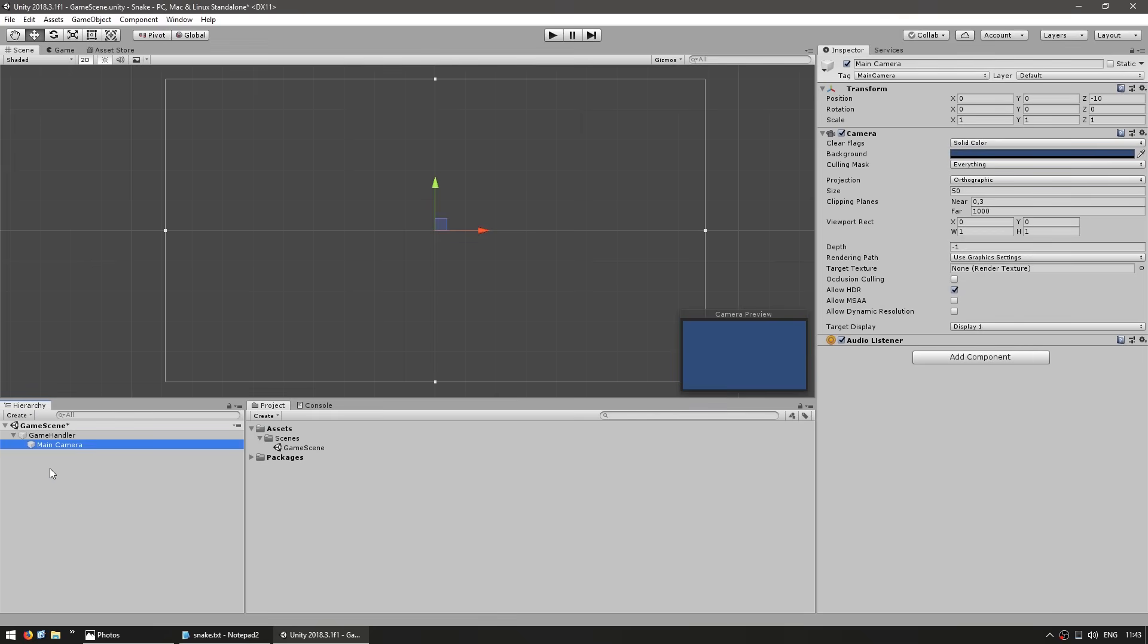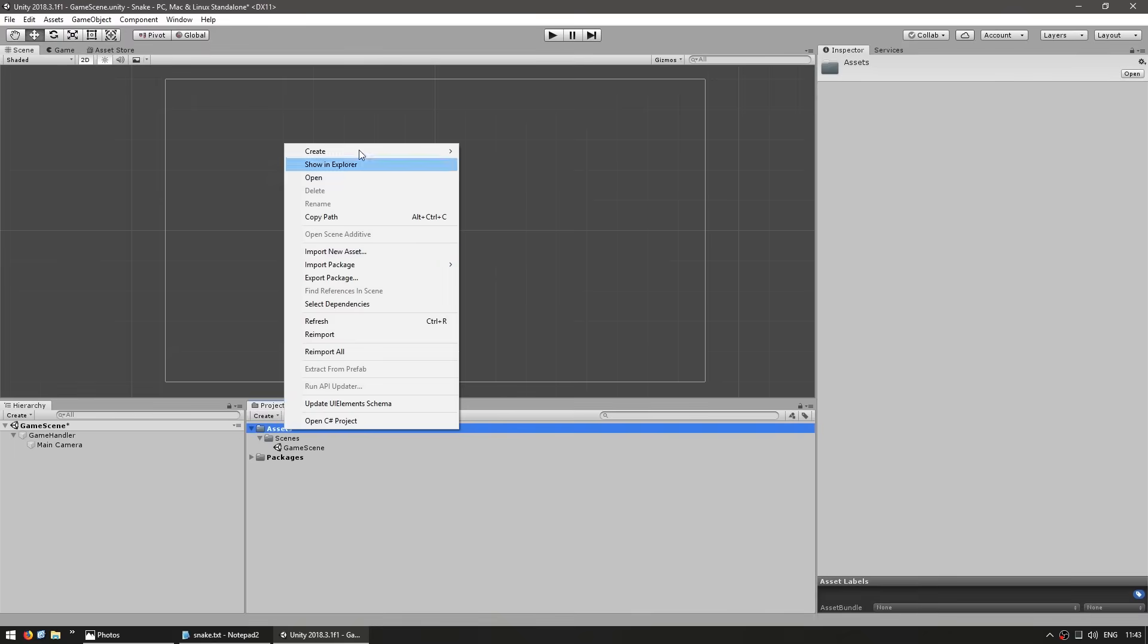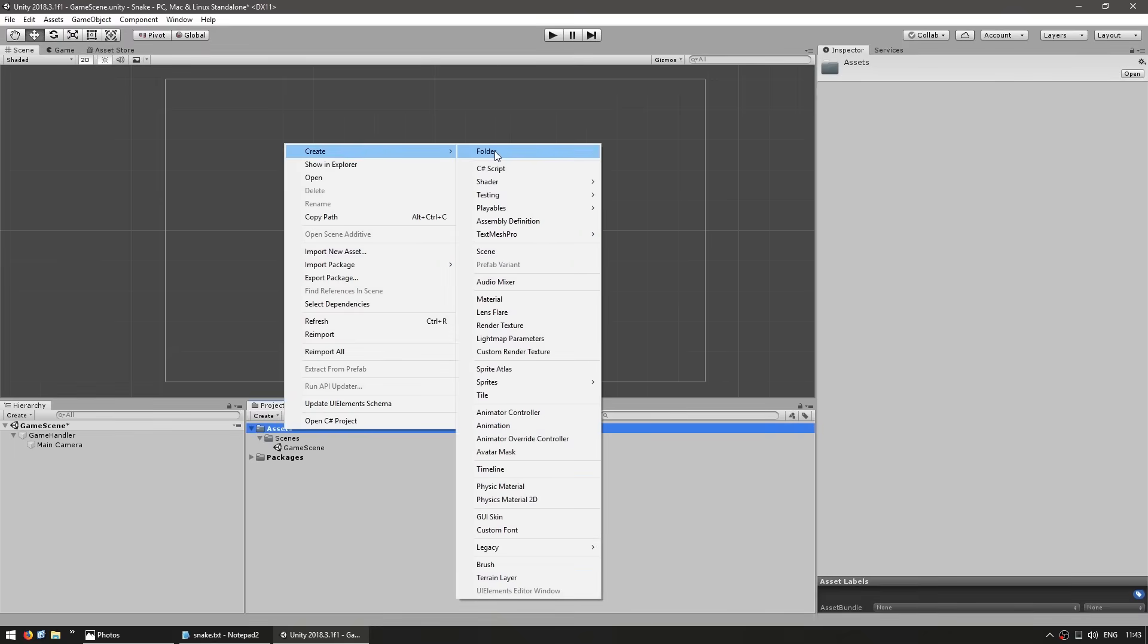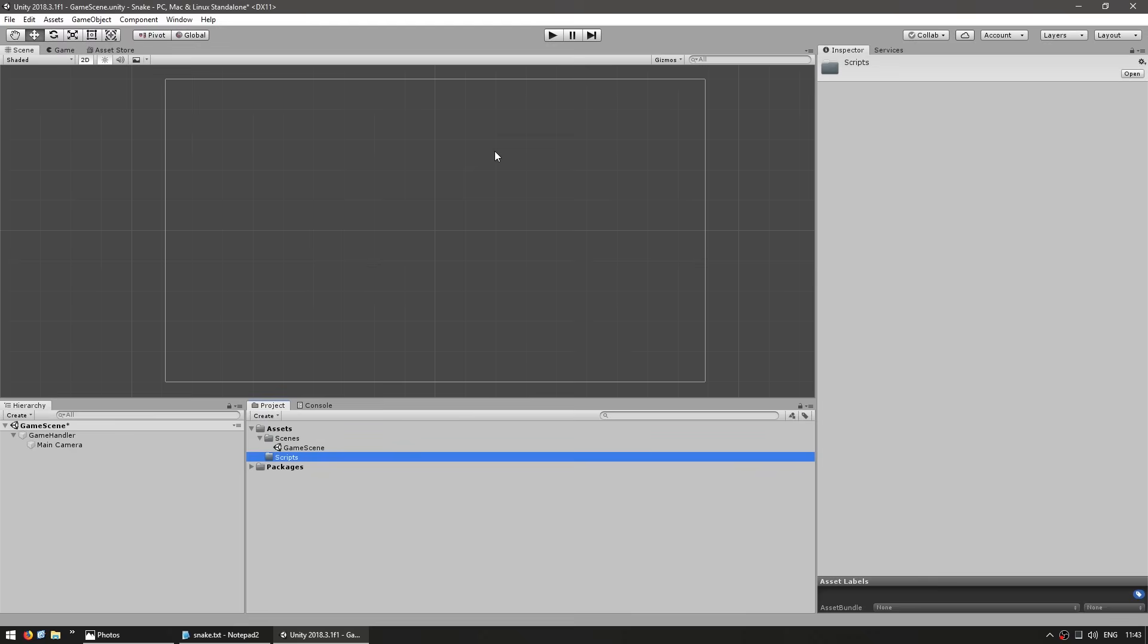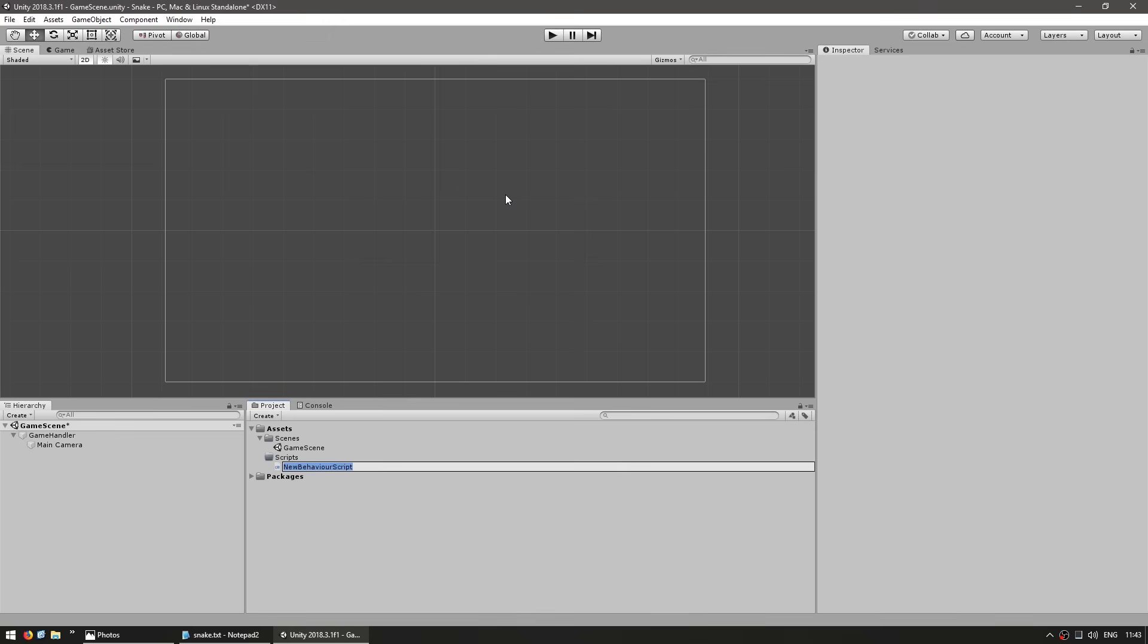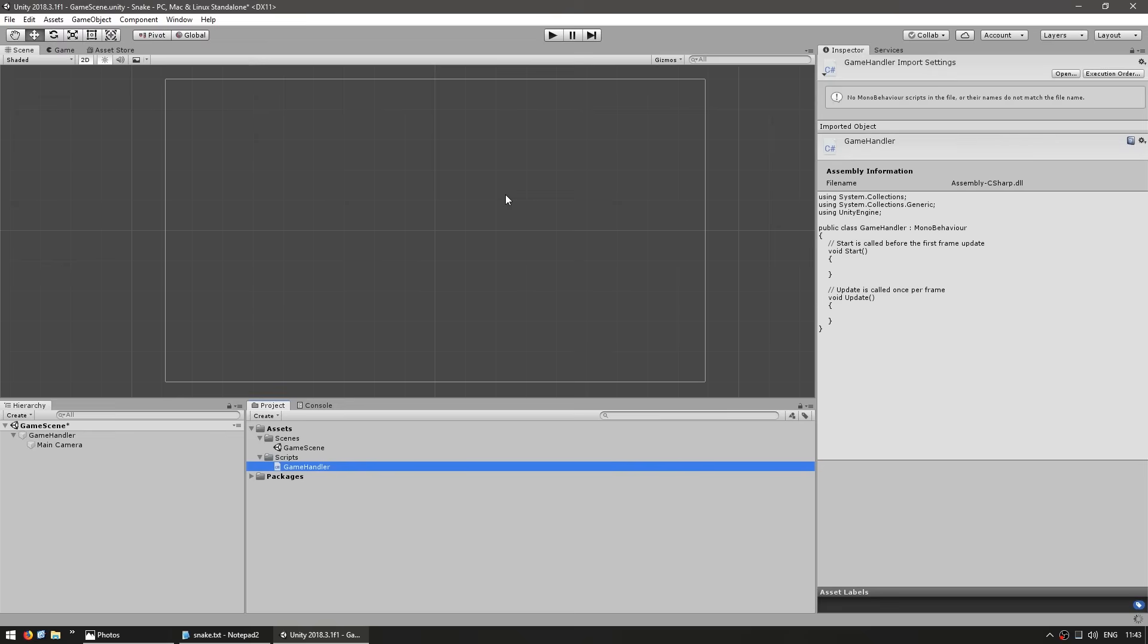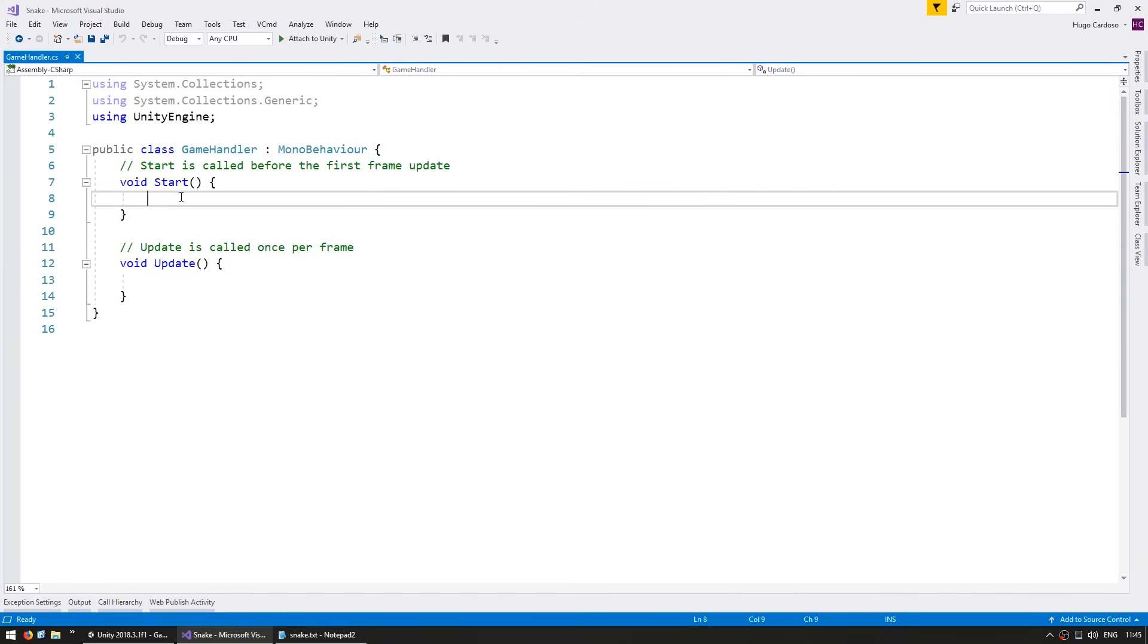I'm going to drag the camera inside the game handler. Now let's make a game handler script, which will be the entry point for most of our game. Before we do that, let's create a new folder and name it scripts. Make a new C# script, and this will be our game handler.